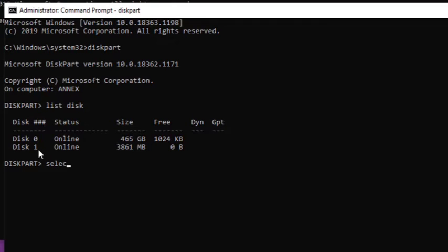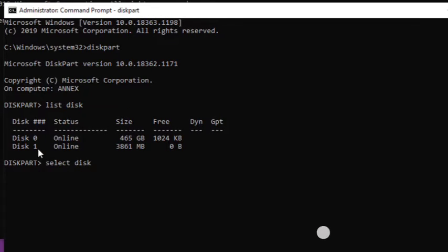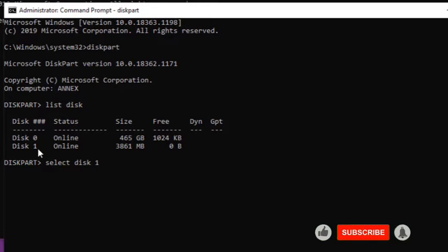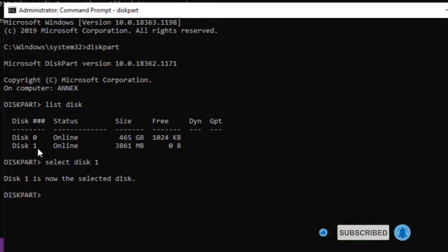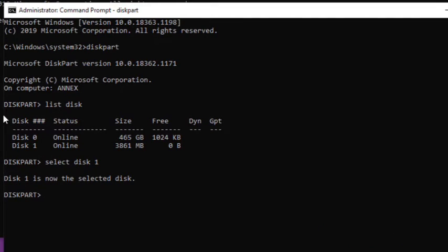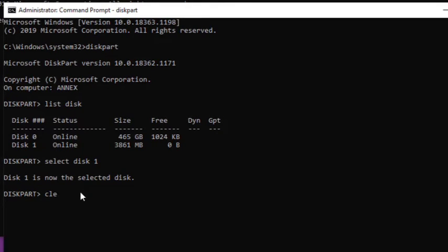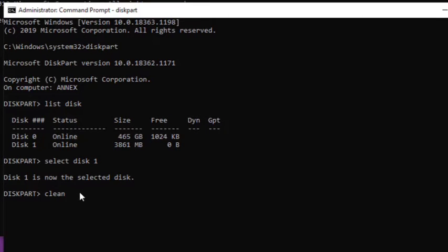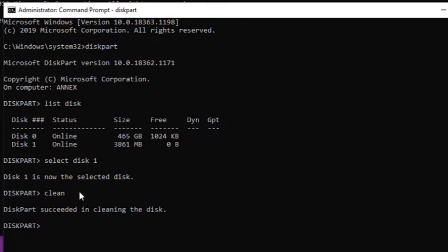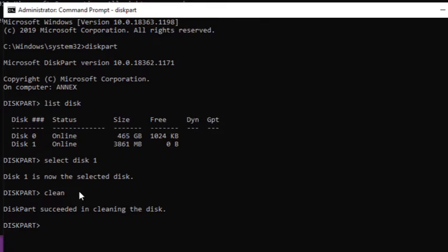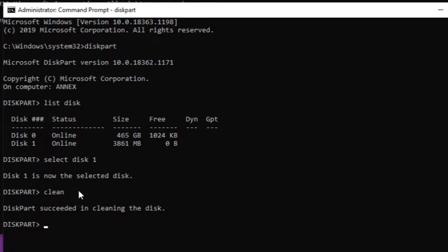So let's select disk 1. So now this one is now the selected disk. So what you do now, you clean it. Alright, assuming you are running this stuff now from the normal Windows without running it as administrator, it will show you access denied or unable to complete the process.